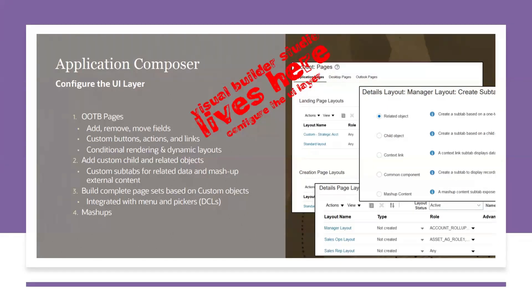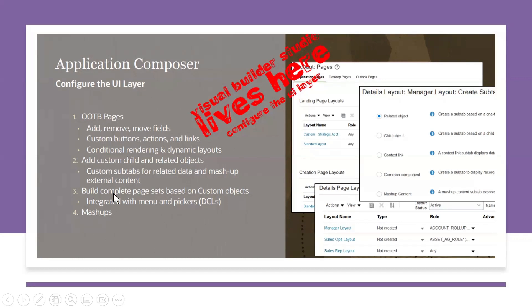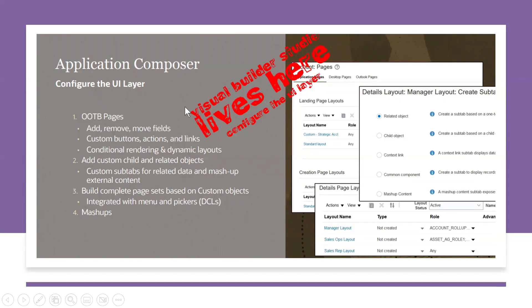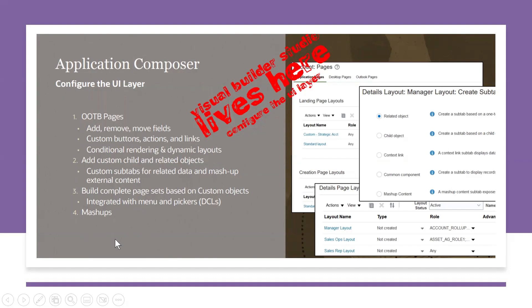So then Application Composer, we use pages section and actions, buttons, links for dynamic layouts, subtabs, all these things, mashups, including mashups. Whatever related to pages, that will be replaced with Visual Builder Studio.